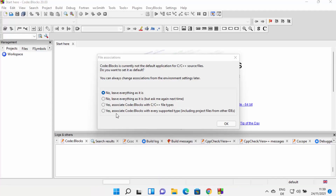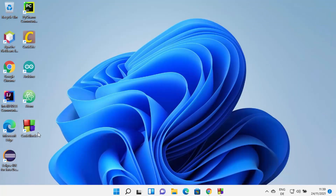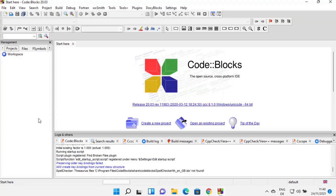Now you can see that CodeBlocks IDE has been launched. You might also see a warning which says 'CodeBlocks is currently not the default application for C and C++ source files.' If you want to create the associations, you can click on those radio buttons, but for now I'm going to leave it as default and click OK. You can also see that a CodeBlocks shortcut icon has been created on the desktop.